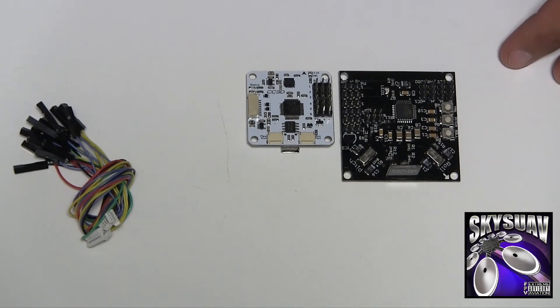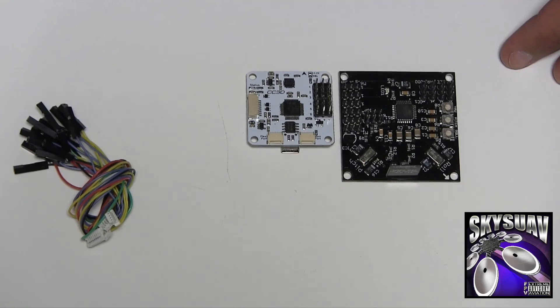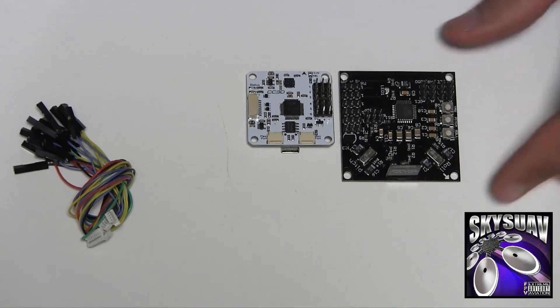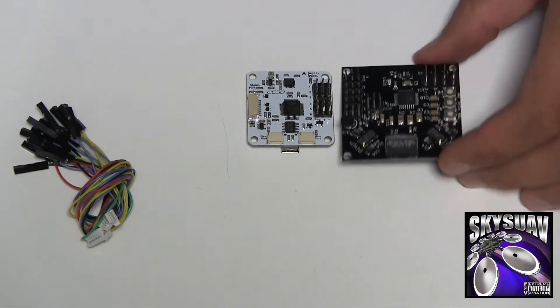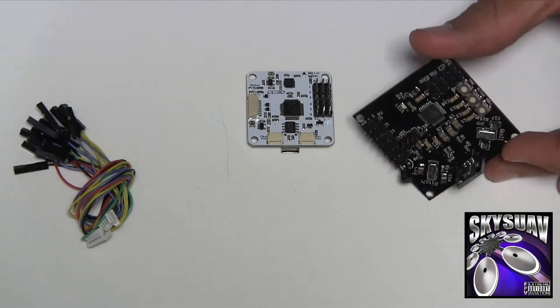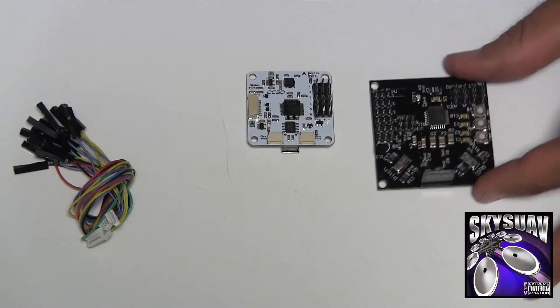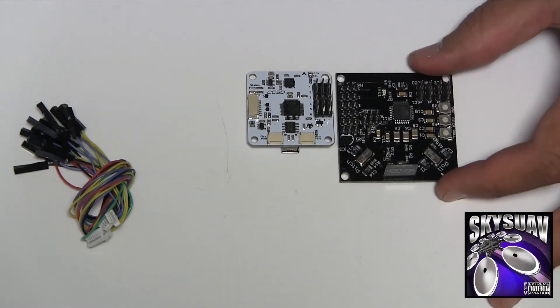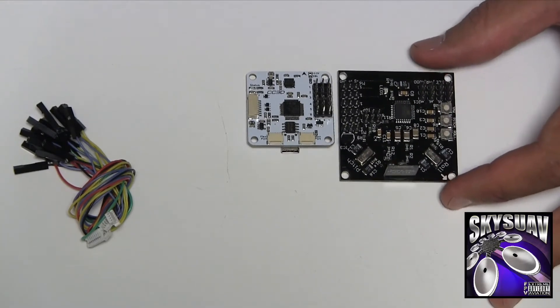And I hate them. You know, some of you guys might like them, but I really don't enjoy this flight controller. But we're just using it here for comparison.